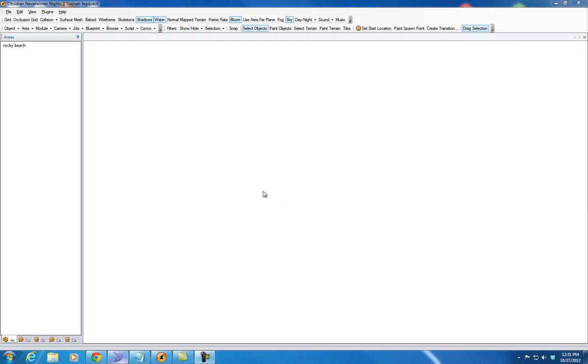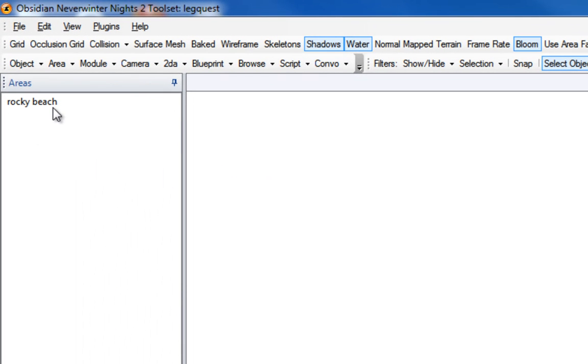So I'm going to get started by telling you what I have here. I've got a simple little test module with pretty much everything I'm going to use already installed. I do have this one area called the Rocky Beach. I downloaded it from the vault. It looks like a fantastic area created by Zarkonis, and it's going to fit perfectly for what I want to demonstrate today.